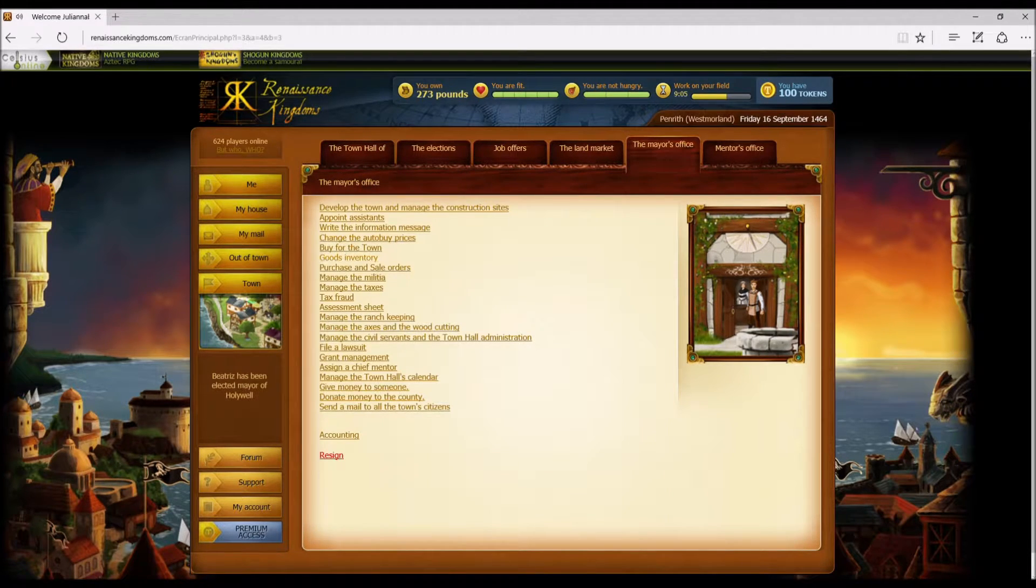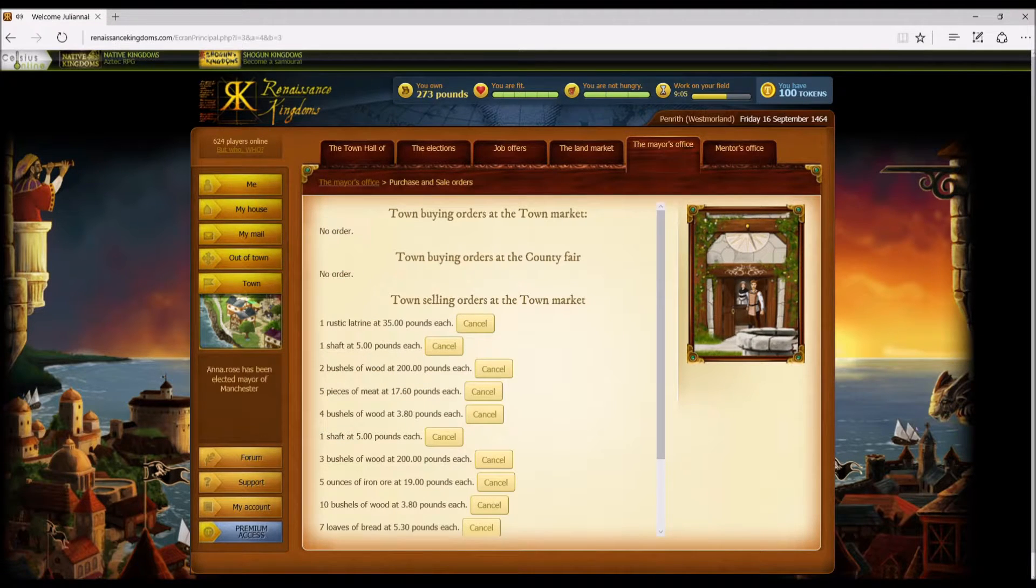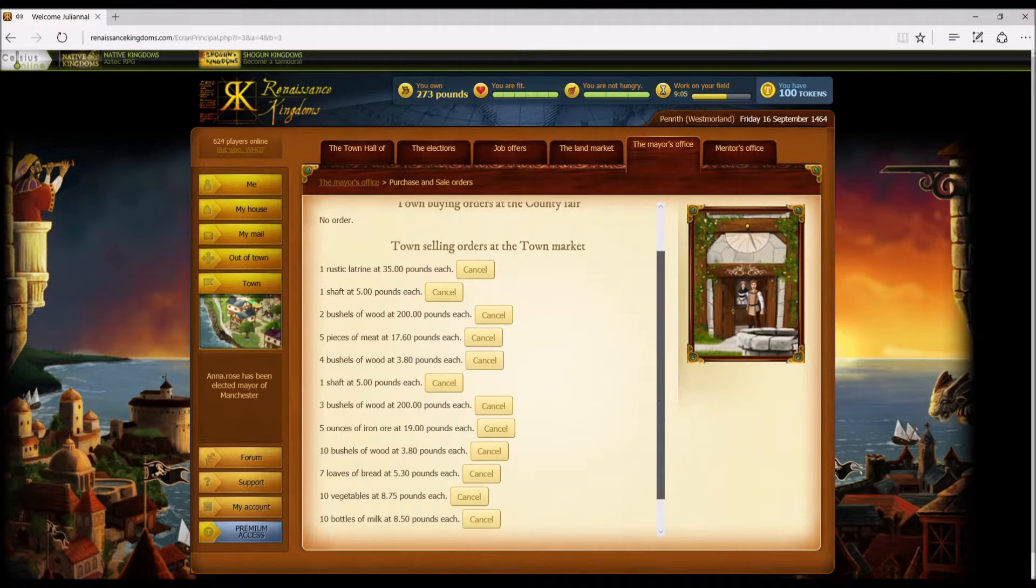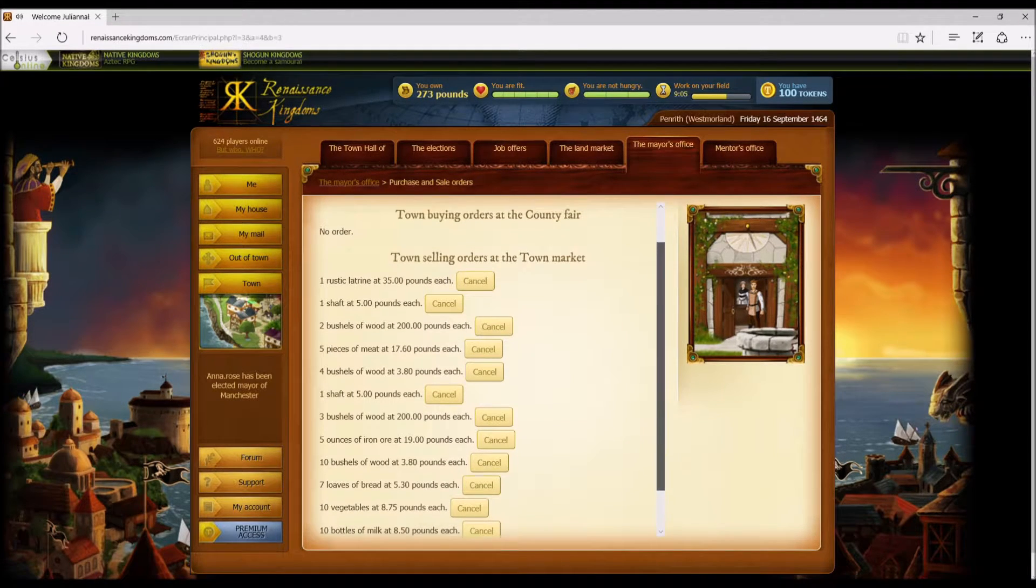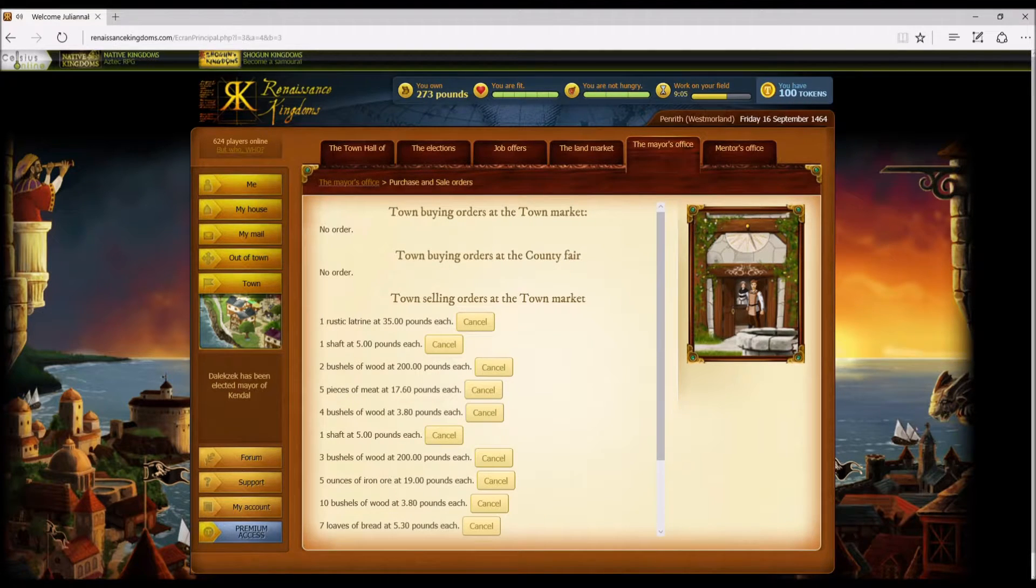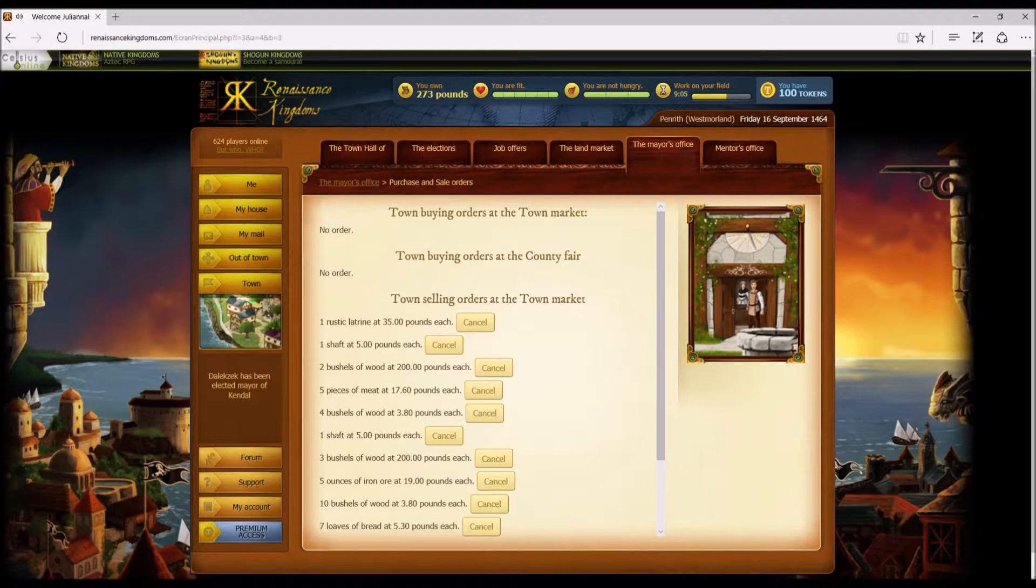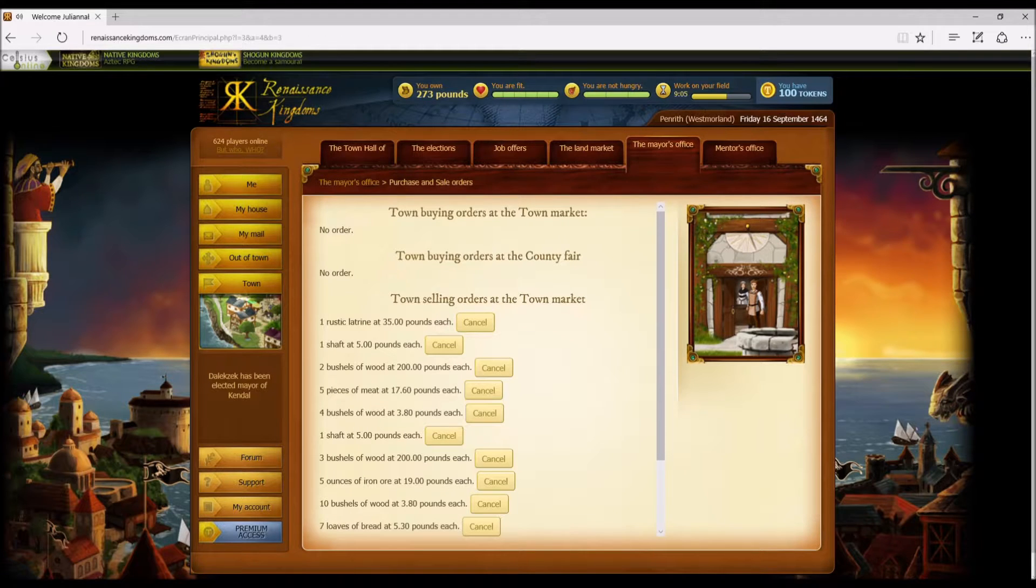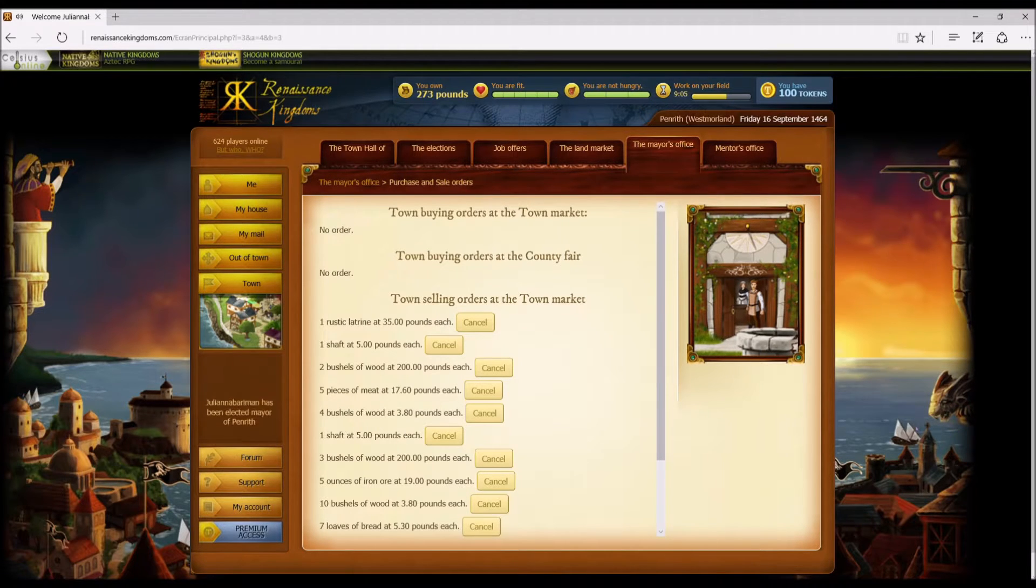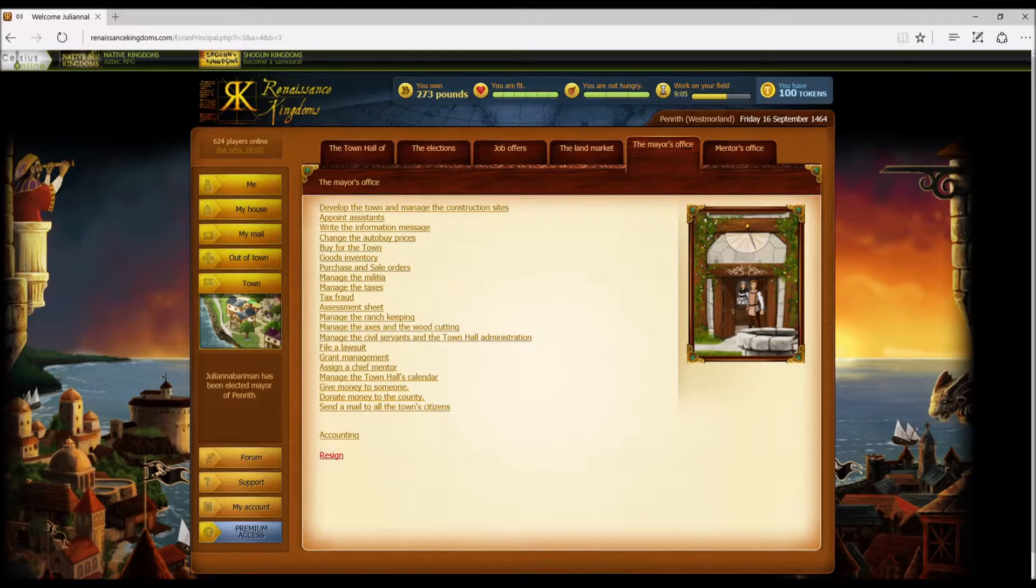I will do a separate video for a grant, but I'm just giving you an overview right now. This shows you what you may have out that you're selling. The town selling, you can cancel, you can whatever. There's no county fair, don't have no idea what that's about, but the town market works. I think the county fair is something they were planning to do and they never put in, or they did and it didn't work.